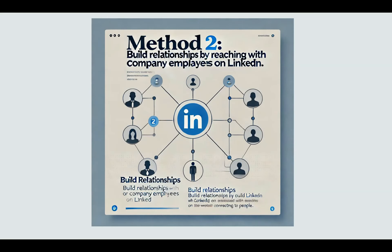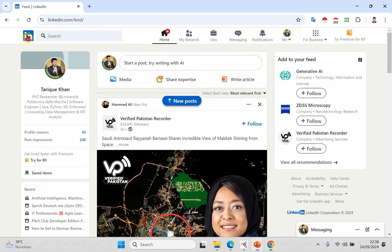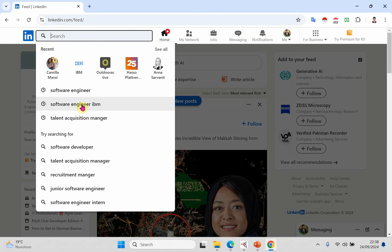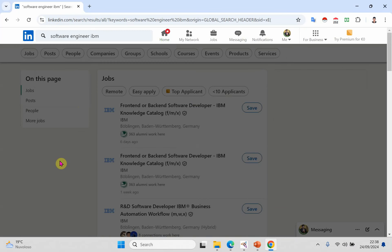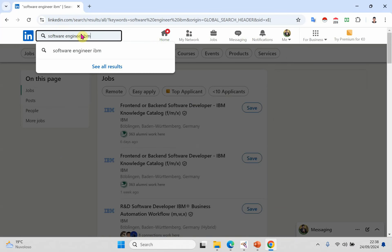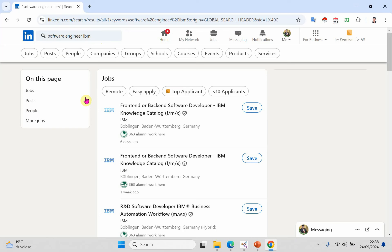Method two: Build a relationship by reaching out to company employees and apply on LinkedIn. This is a very attractive and very useful method to get your dream job. For example, if I want to apply for a software engineering job, I search for software engineering jobs and as you can see, there are many jobs listed.